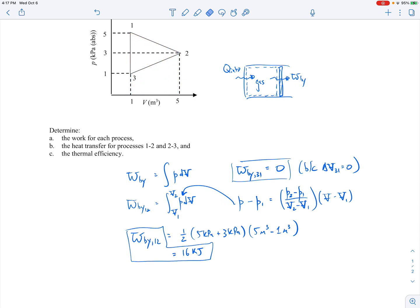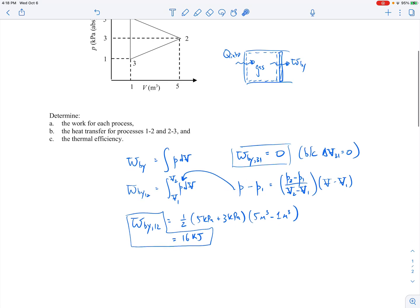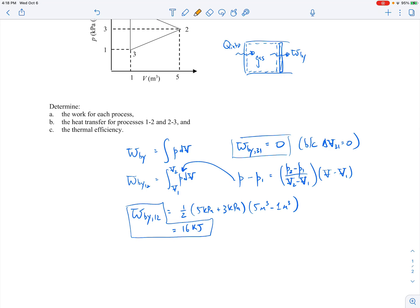Now let's do the work from 2 to 3. Again, we could write out the integral and express pressure as a function of volume, but that's tedious. Instead, I'll find the area underneath the line geometrically. One important thing to note here: we're going to the left on the plot, which is going to give us a negative amount of work. So geometrically, this will be negative.